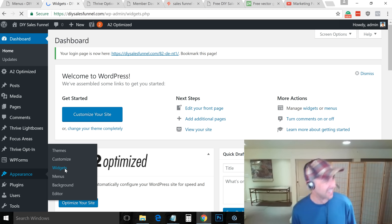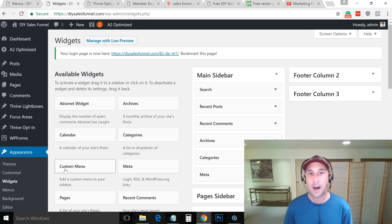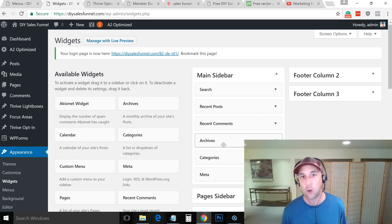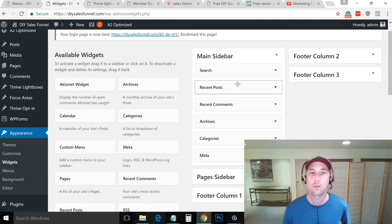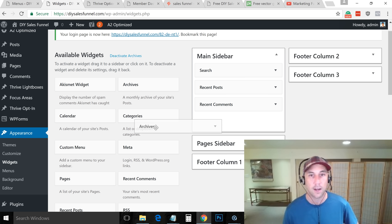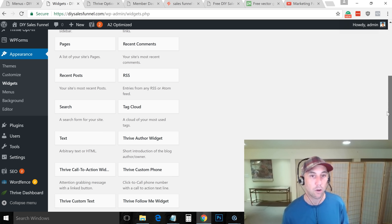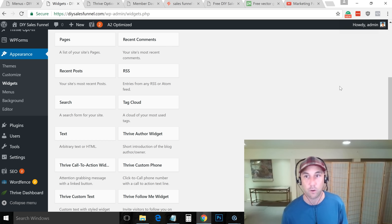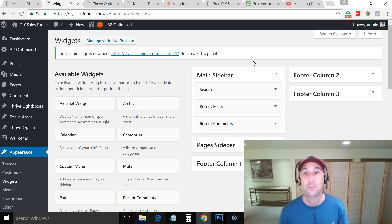Widgets are things that do things — the worst explanation ever, but a widget area you can fill with anything. The Main Sidebar is what we're working with — we also have widgetized areas in the footer. I drag the Meta widget to the inactive area — gone. I drag Categories over — gone. I drag Archives over — gone. Now I've got just a search bar, recent posts, and recent comments. You could add advertisements, a Facebook fan page box, or plugins that do different things.